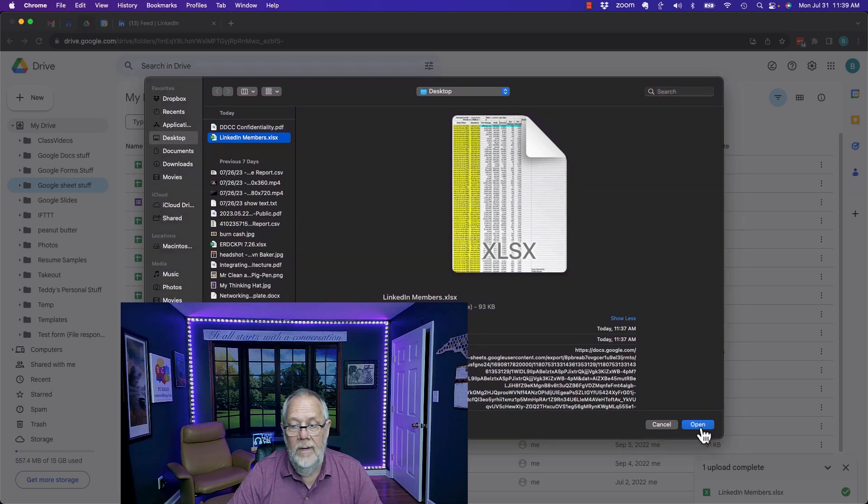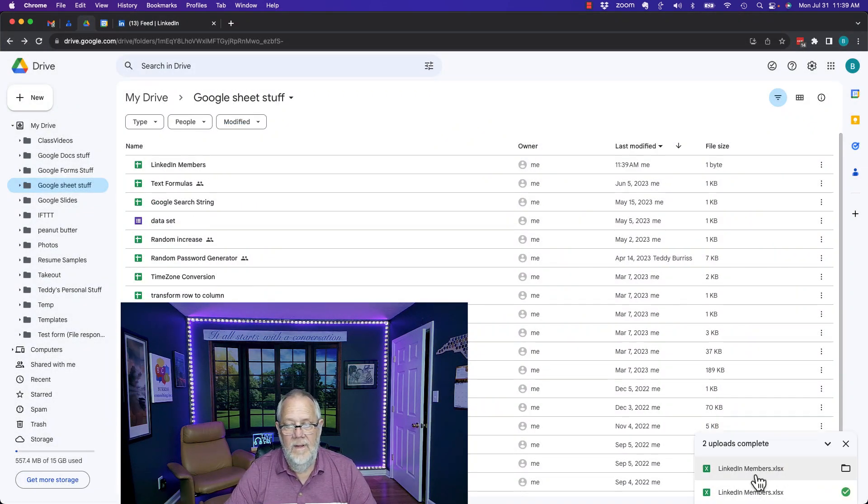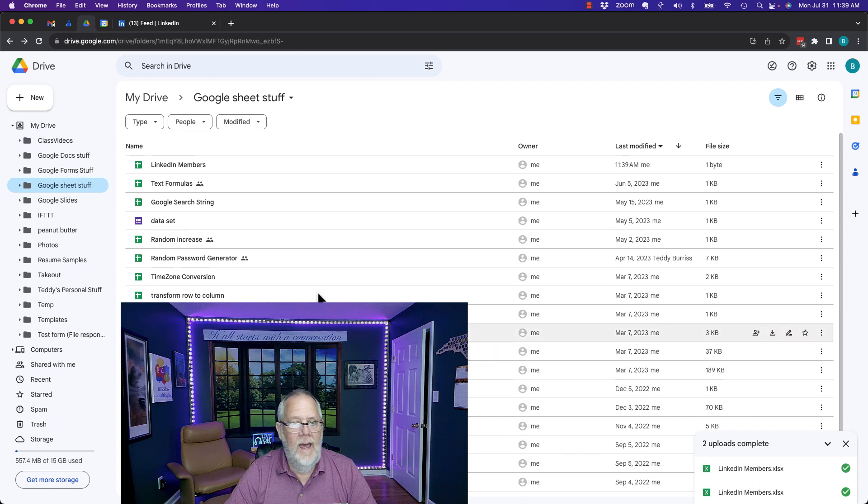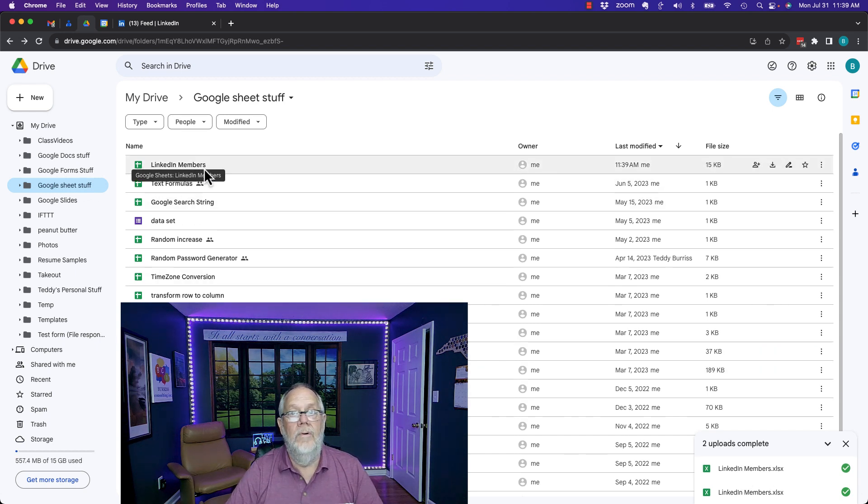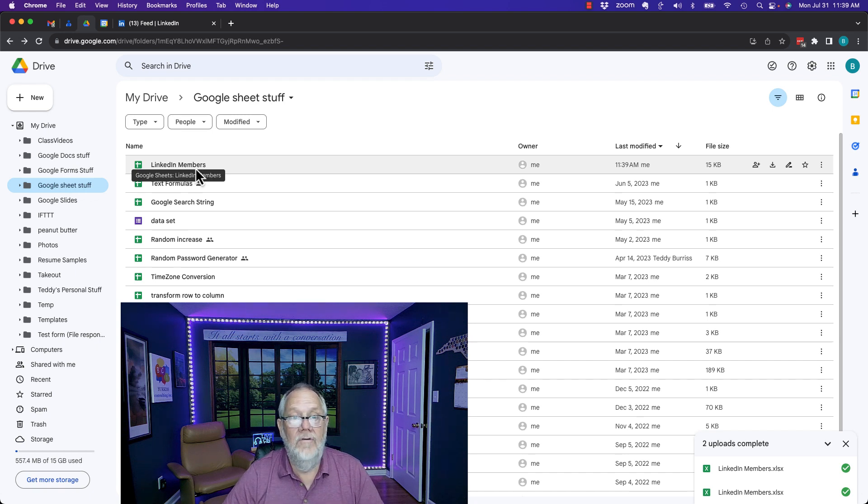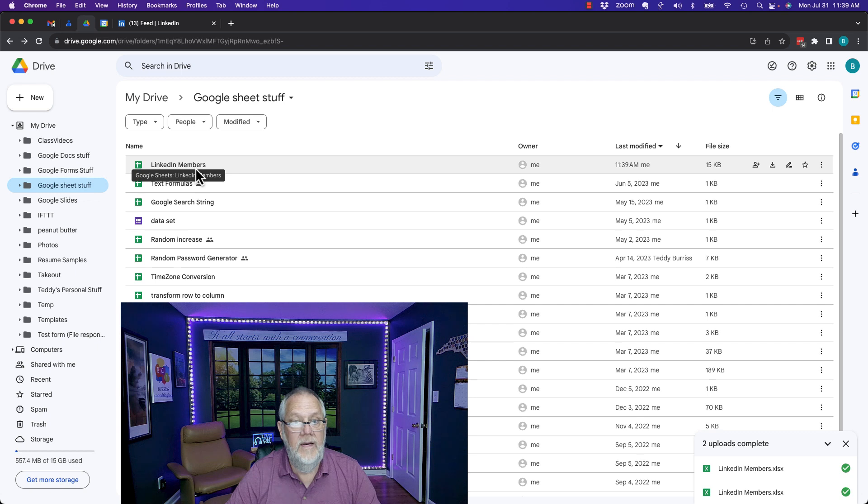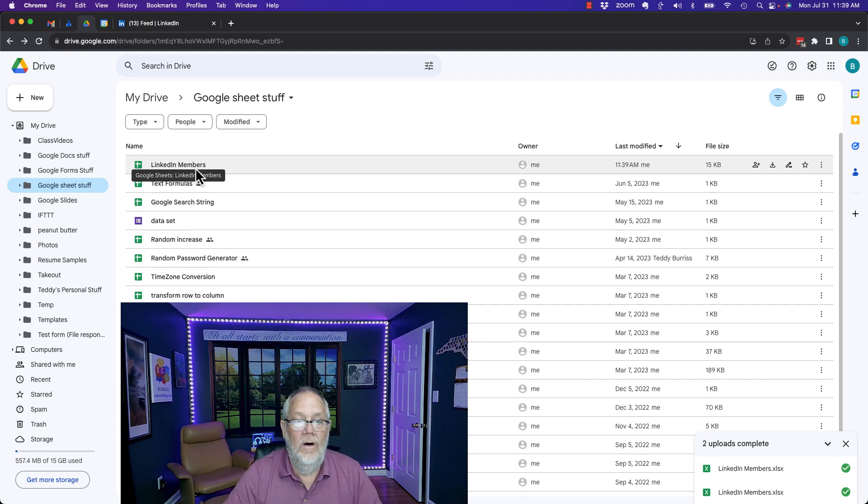Hit open and you'll see down here that it's uploaded and now you can see it says LinkedIn members. It does not say LinkedIn members.xlsx. So now I have a Google spreadsheet in my Google Docs that I uploaded which I got from Excel.